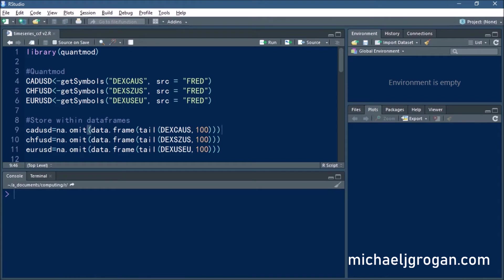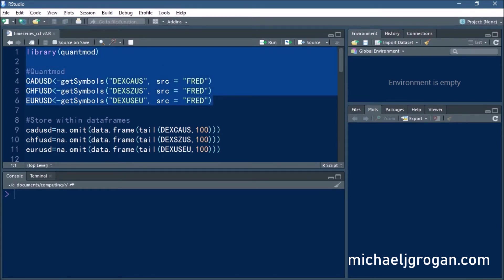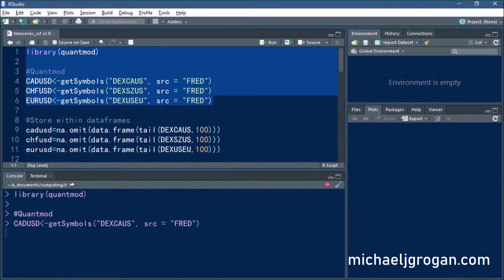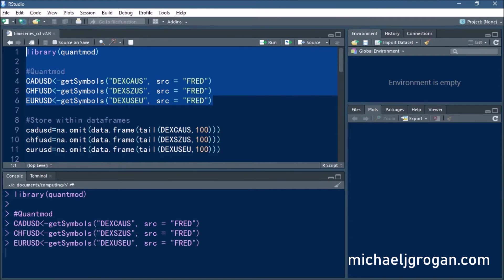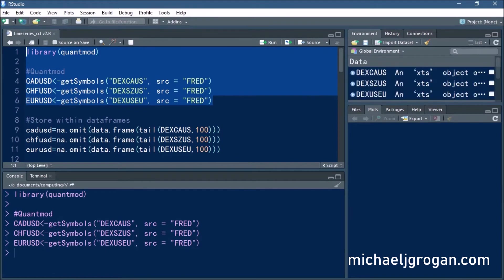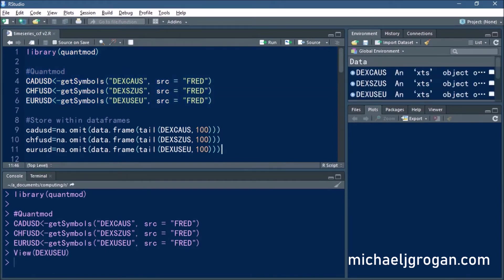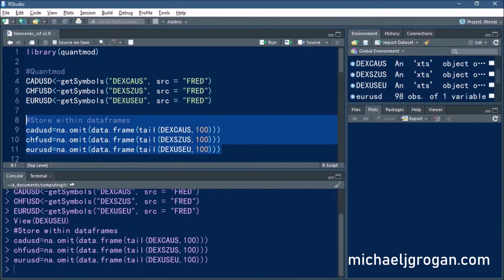We have here the Canadian dollar, the Swiss franc, the euro, all against the dollar, and we're going to go ahead and load these. We're going to load in the last 100 days of data.